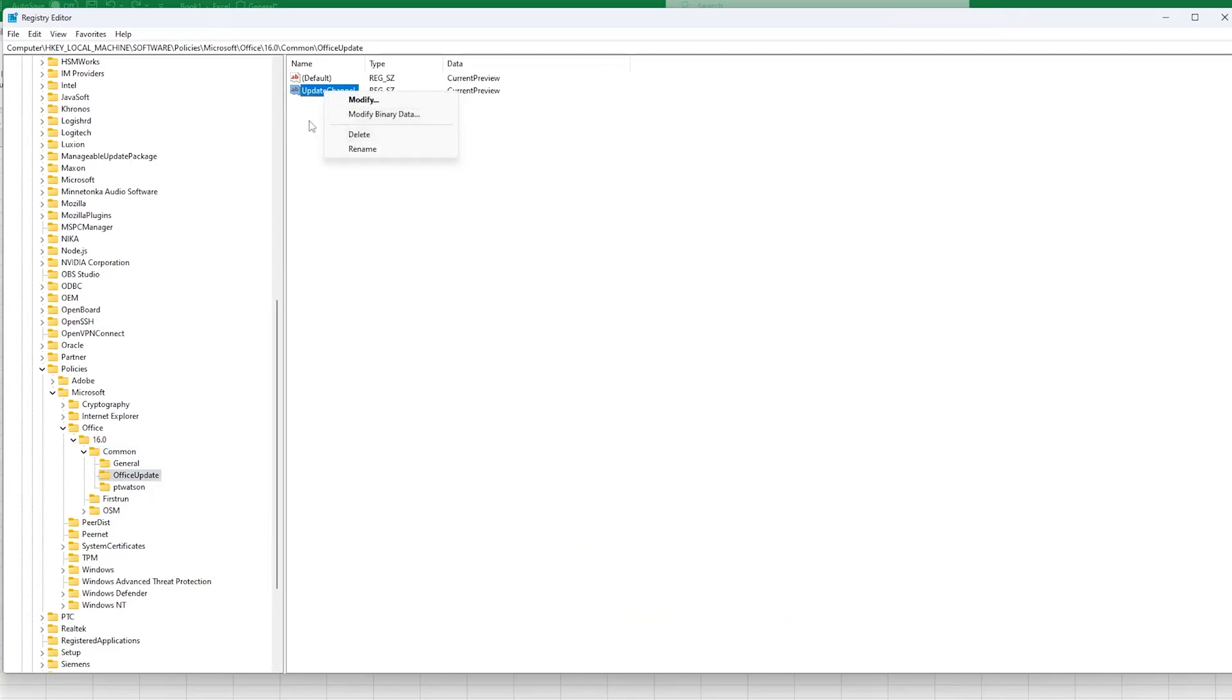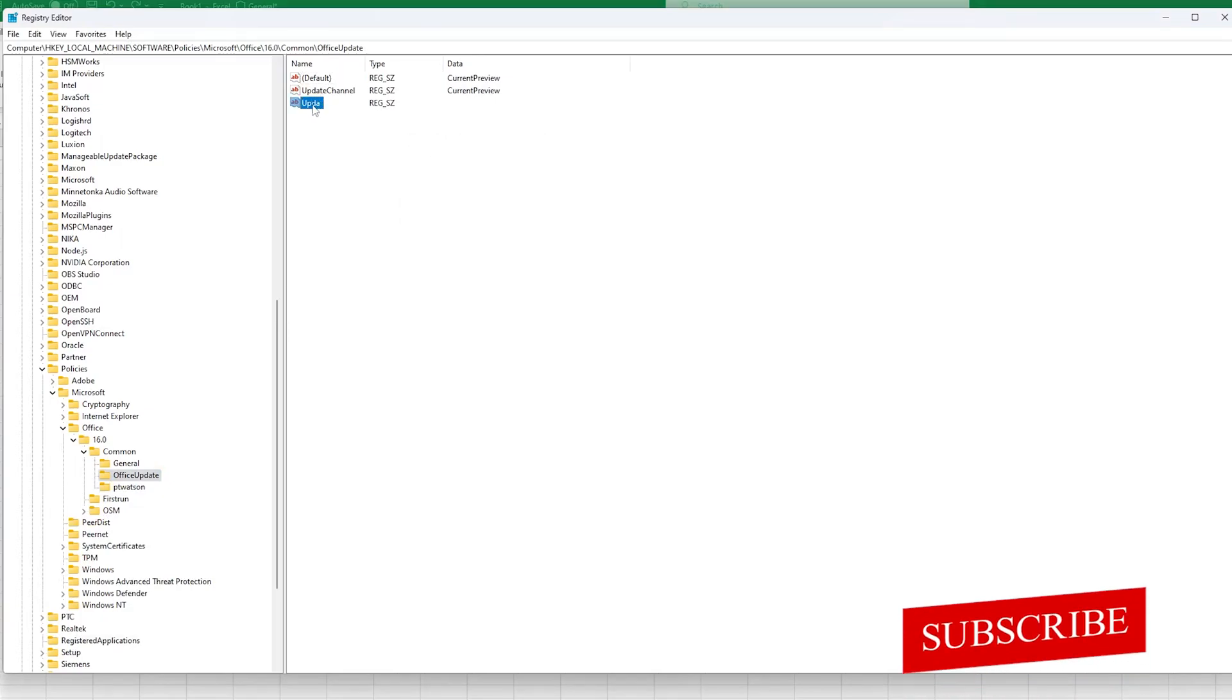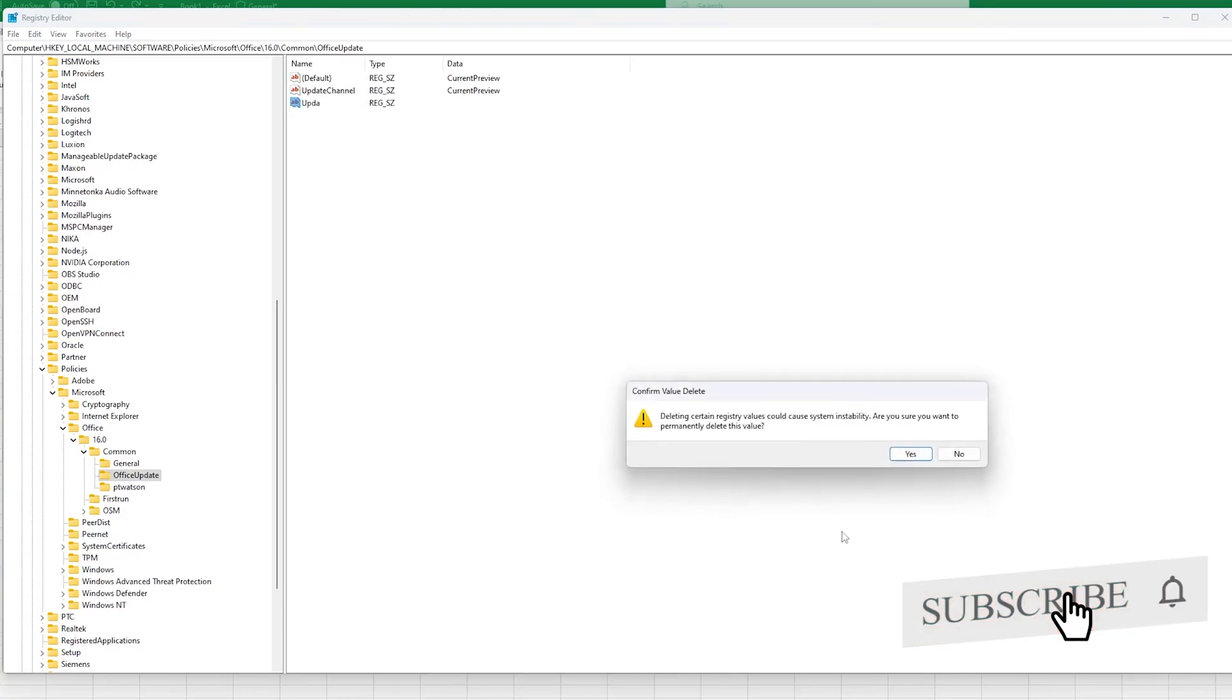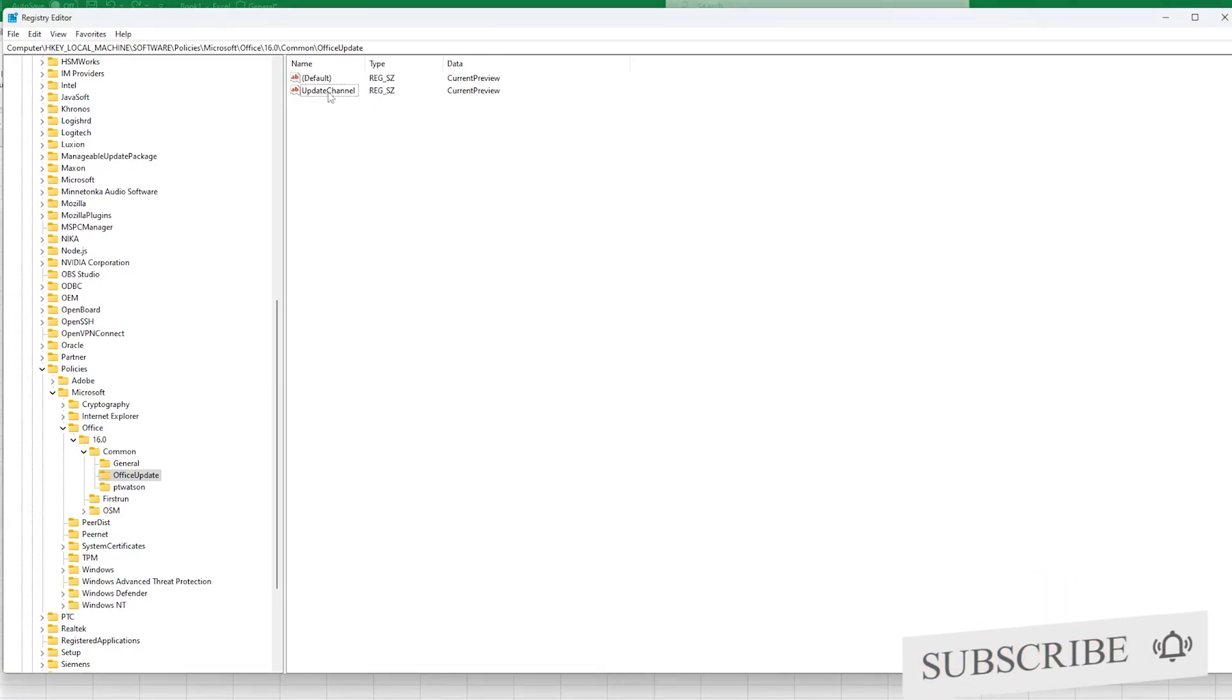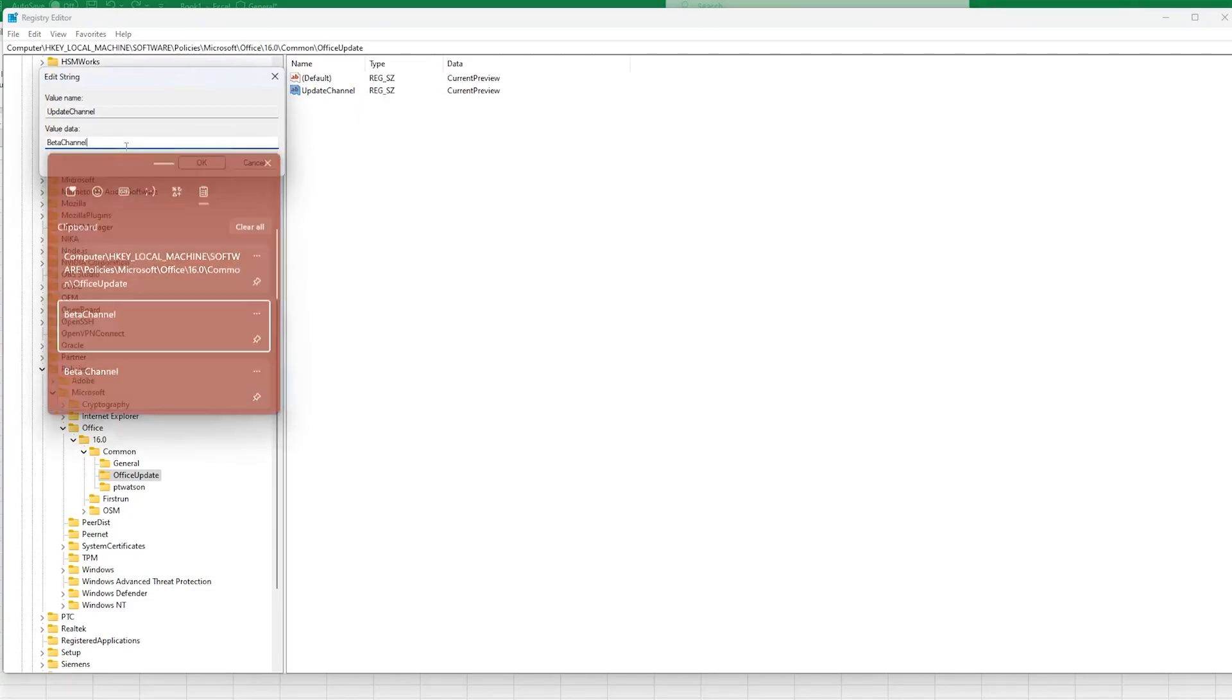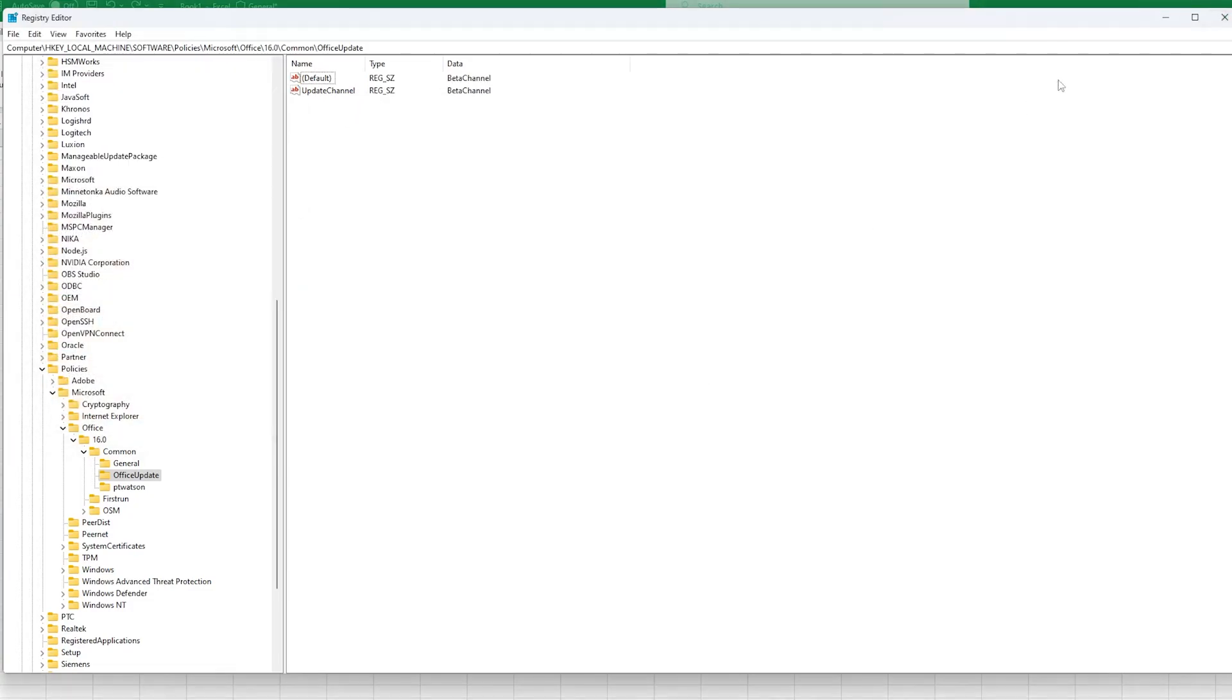Now what we do here is you need to create this string value which is known as Update Channel. Simply you need to click on New and then click on String Value. Since we have already created this one, I'm not creating a new one. Then you can click on Modify and paste the value as Beta Channel. Now let me quickly close it.